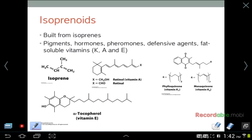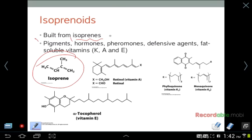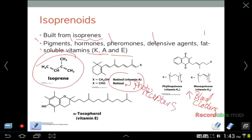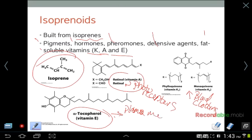Isoprenoids are another classification of lipids built from isoprene-like backbones. They make up pigments, signaling hormones, pheromones, defensive agents that elicit immune responses, and other fat-soluble vitamins such as vitamins K, A, and E. Vitamin K is important in blood clotting. Vitamin A, once modified to retinol, is vital for photoreceptors to see in low-light conditions. Vitamin E gets integrated into the plasma membrane of cells as an antioxidant, which is why it is promoted as an anti-aging molecule.